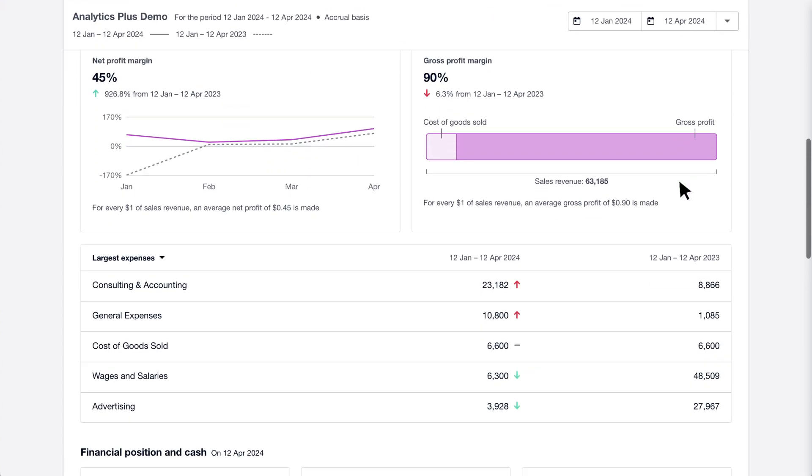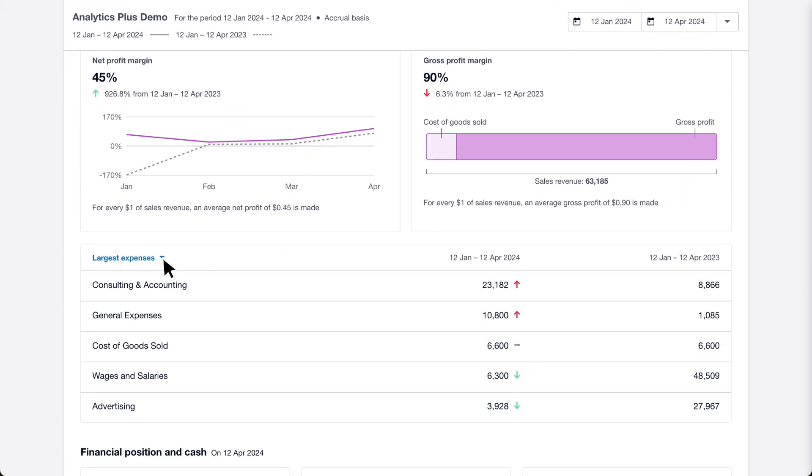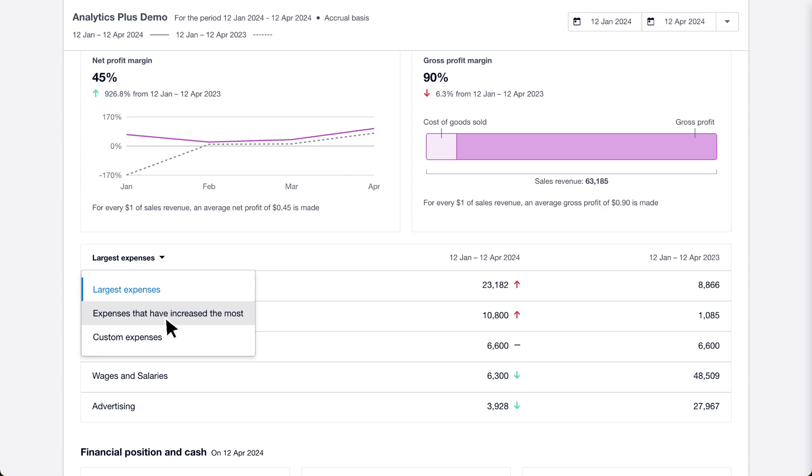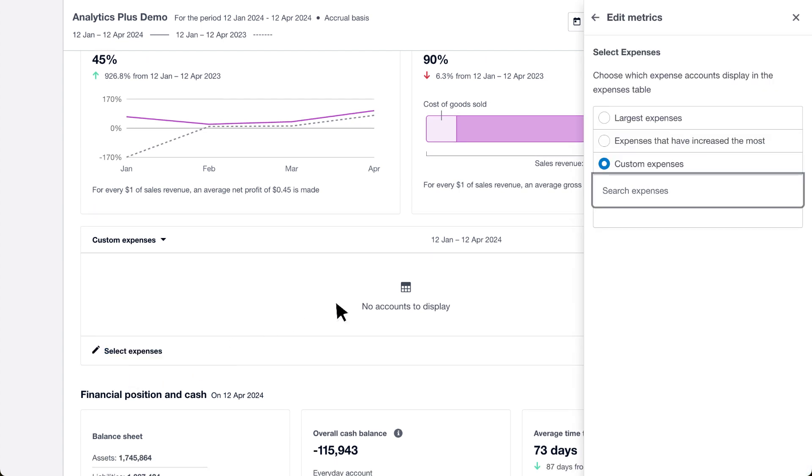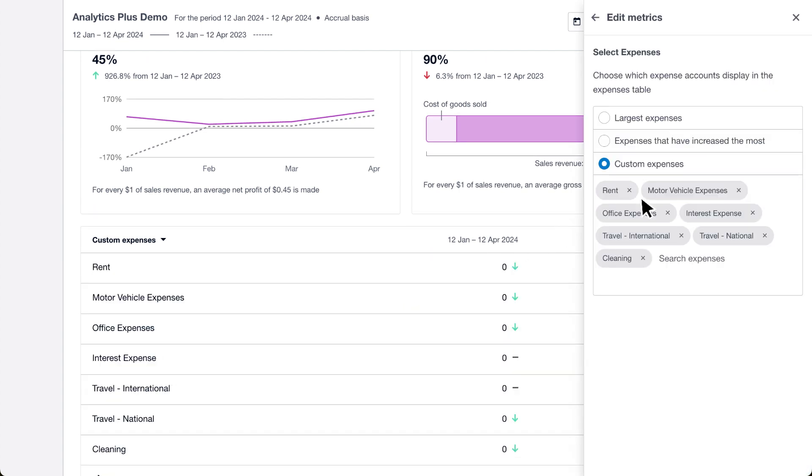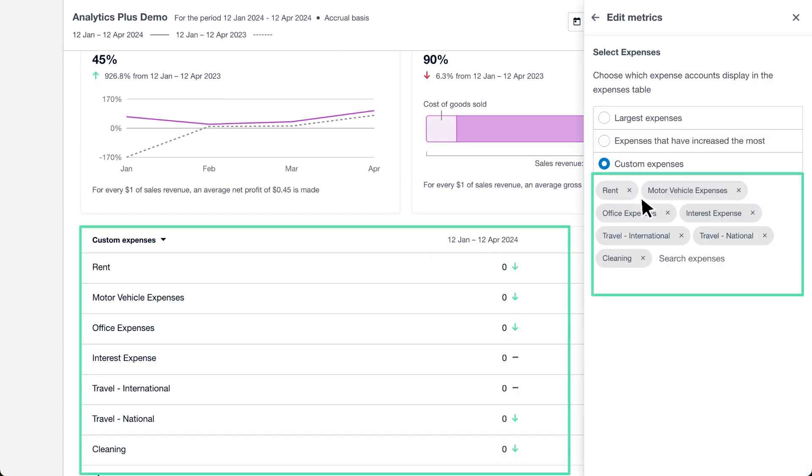To better understand your spending, view the list of your largest expenses and see which ones have increased the most by comparing them to the previous period. Or select custom expenses to see expenses from specific accounts. Simply search and select your accounts to customize your list.